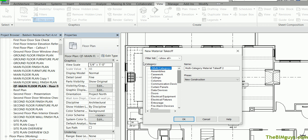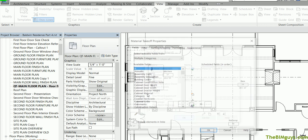Now I want to figure out the total gyp or sheetrock in this residence. Now we use the sheetrock or the gyp on walls and on ceilings and on fur downs etc. So I have to make sure that Revit goes out and gets all those pieces. So what I'm going to do is use what's called multi-category. This is very powerful in Revit for quantifying things across multiple categories.